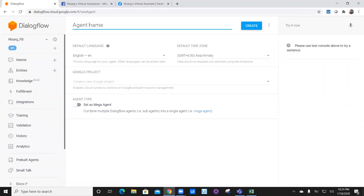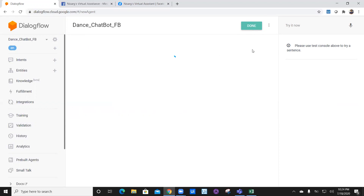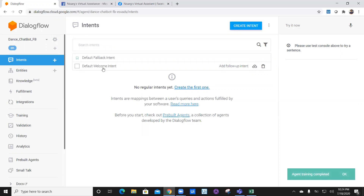So I'm going to say create new agent. I'm going to give it a name — let's say this time, dance chatbot. I have given a default time zone. You can select a time zone which you are in, and you can select the language you want. It's creating the instance of the chatbot. Now by default, you'll always get a default and fallback intent.